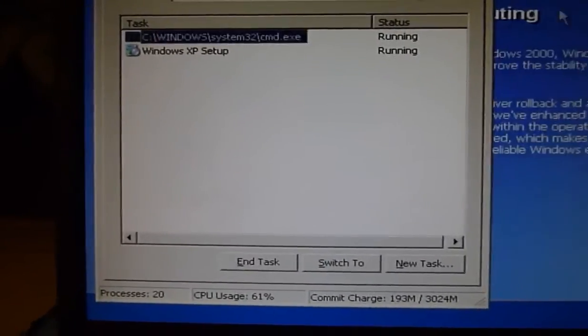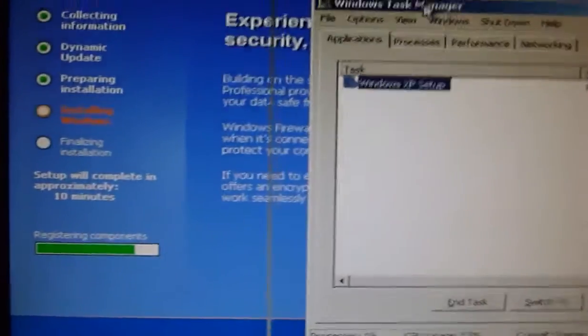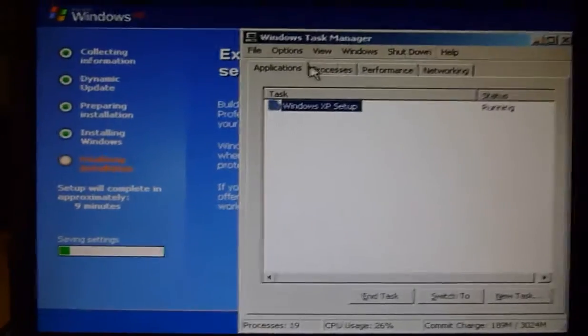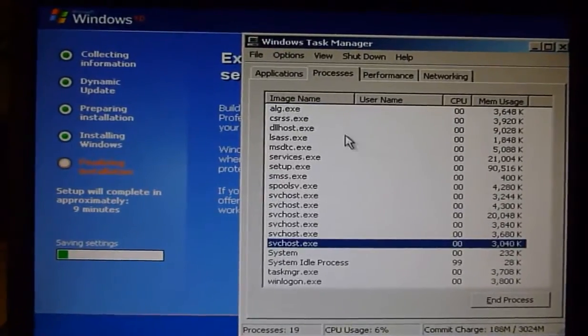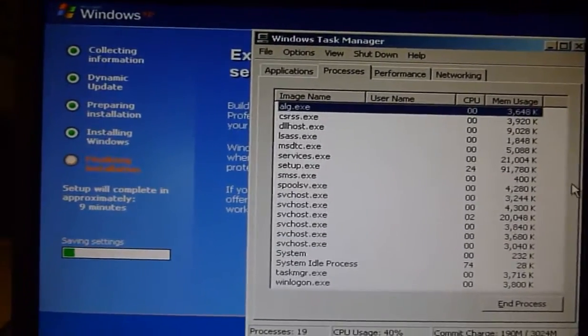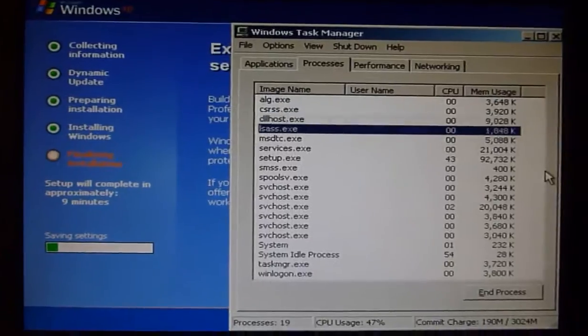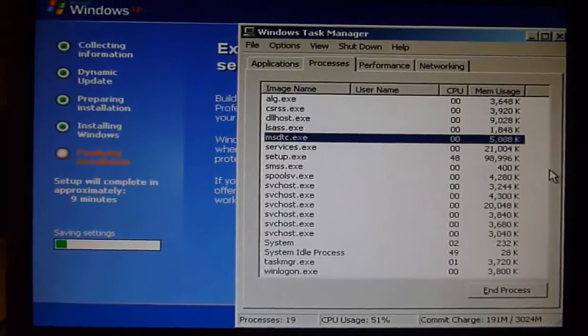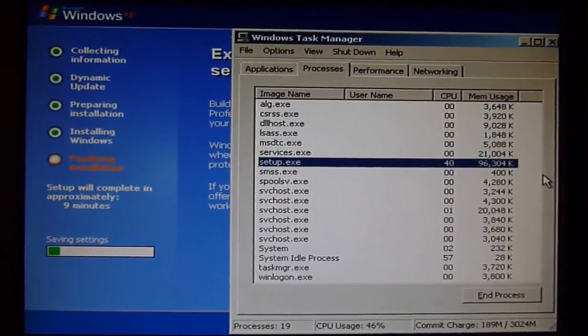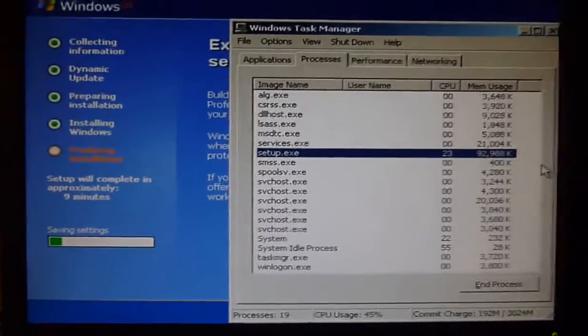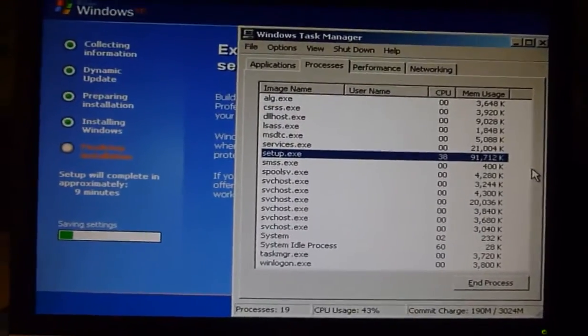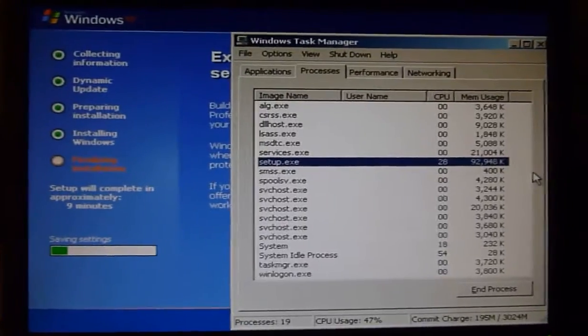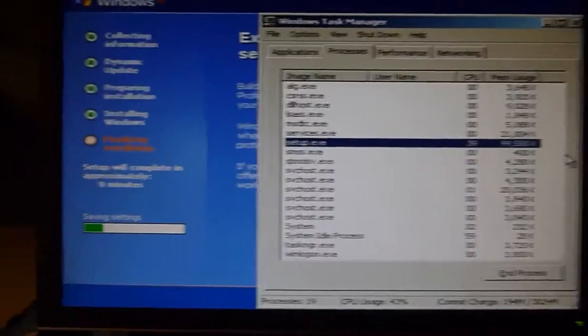Now I've got the Task Manager up while XP is installing. What processes are running? Alright, ALG, CSRSS, DLL host, Setup.exe. I kinda wish I could run more stuff so I could see where setup.exe is located.